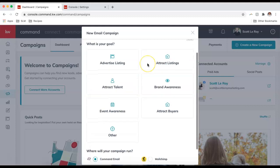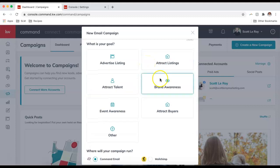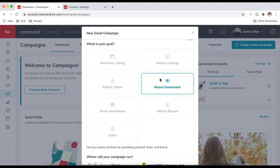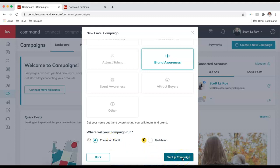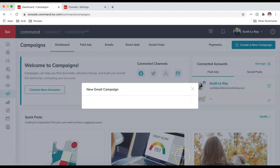Then choose a goal — I'll just choose Brand Awareness. Today I'm going to select Command Email because I want to send this to my Command database. Next, click 'Setup Campaign.'